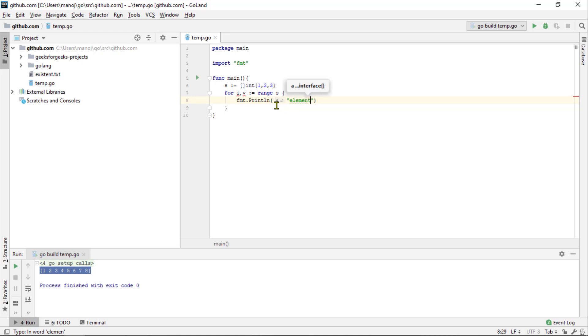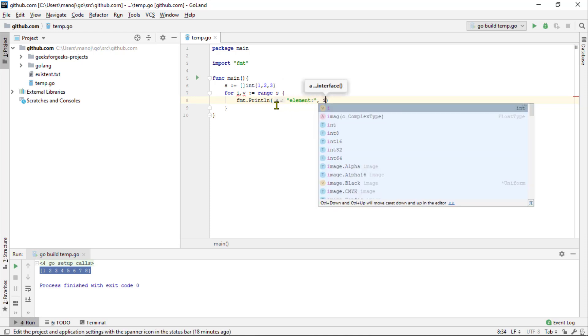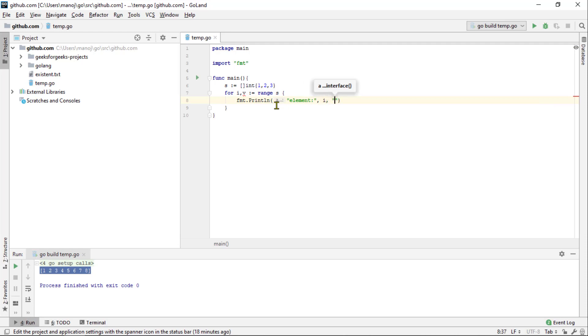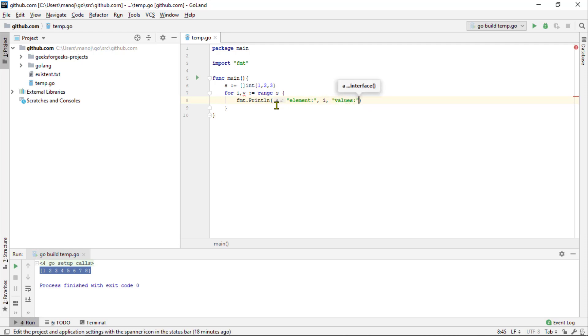So here, if we print each element as it comes up, we see element 0 is set to a value of 1, element 1 is set to a value of 2 and element 2 is set to a value of 3.